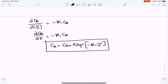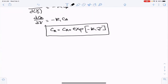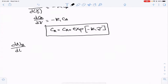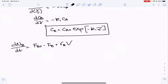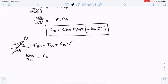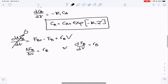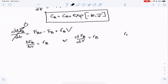We can do the same thing for species B. The mole balance gives dFB/dV = RB, and with the same steps as before — accounting for steady state — we get dFB/dV = RB. We know RB = -RA = K1·CA based on stoichiometry, so after the same substitutions we arrive at dCB/dτ = K1·CA.